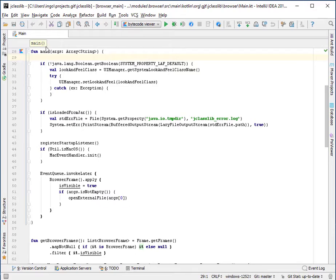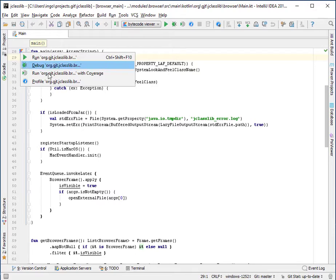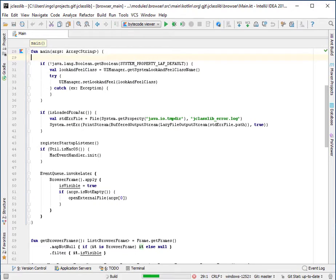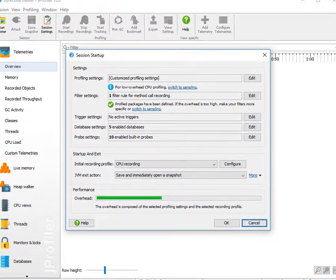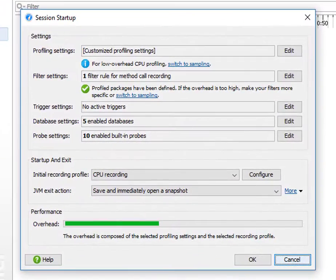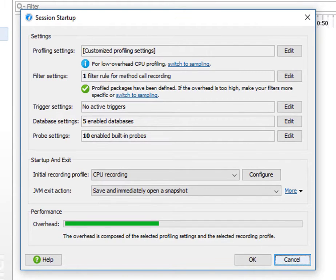So let's start a profiling session. I've profiled this run configuration before, and JProfiler remembers my settings on a per project basis.